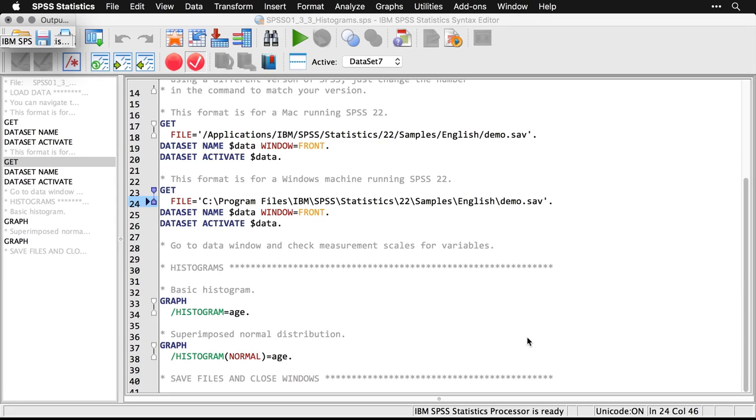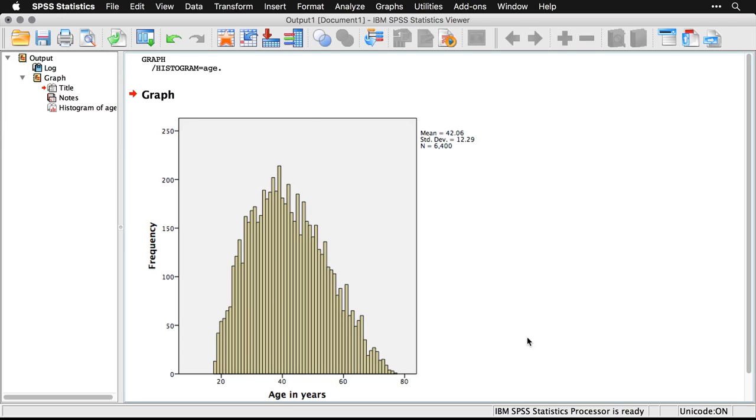I'll make the output window bigger. There's our histogram. From this, we can see that our distribution is unimodal, pretty close to normal, slightly skewed on the high end but not very much. This is going to be a really good variable for most of our analyses because it meets most of the assumptions of the kinds of procedures we might want to use.